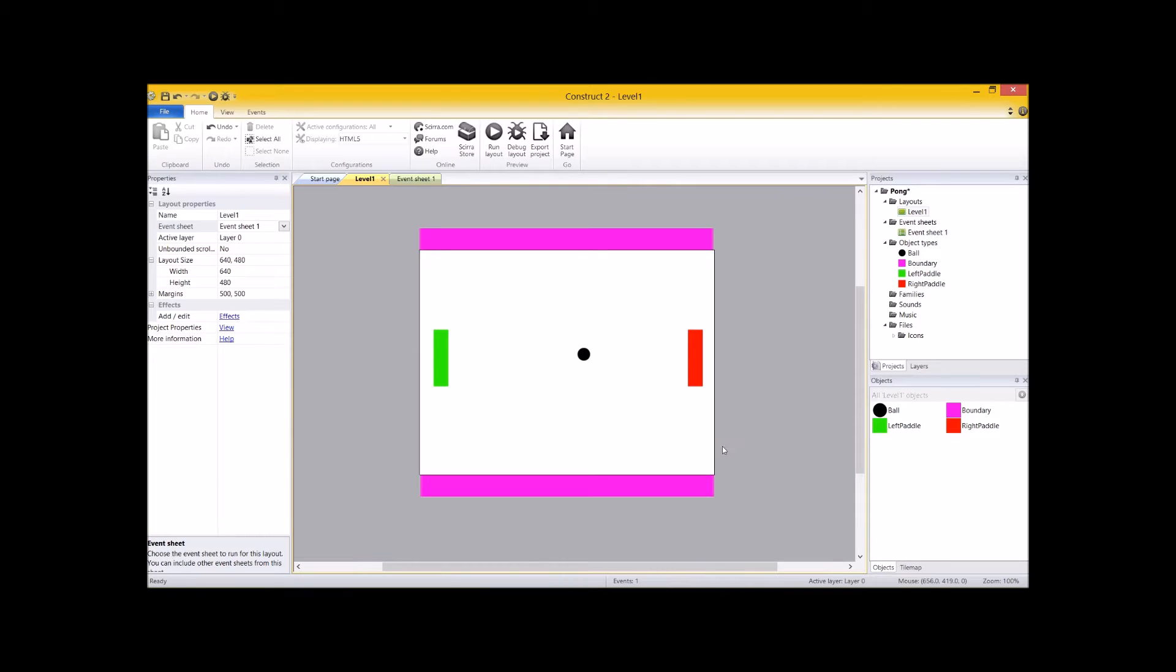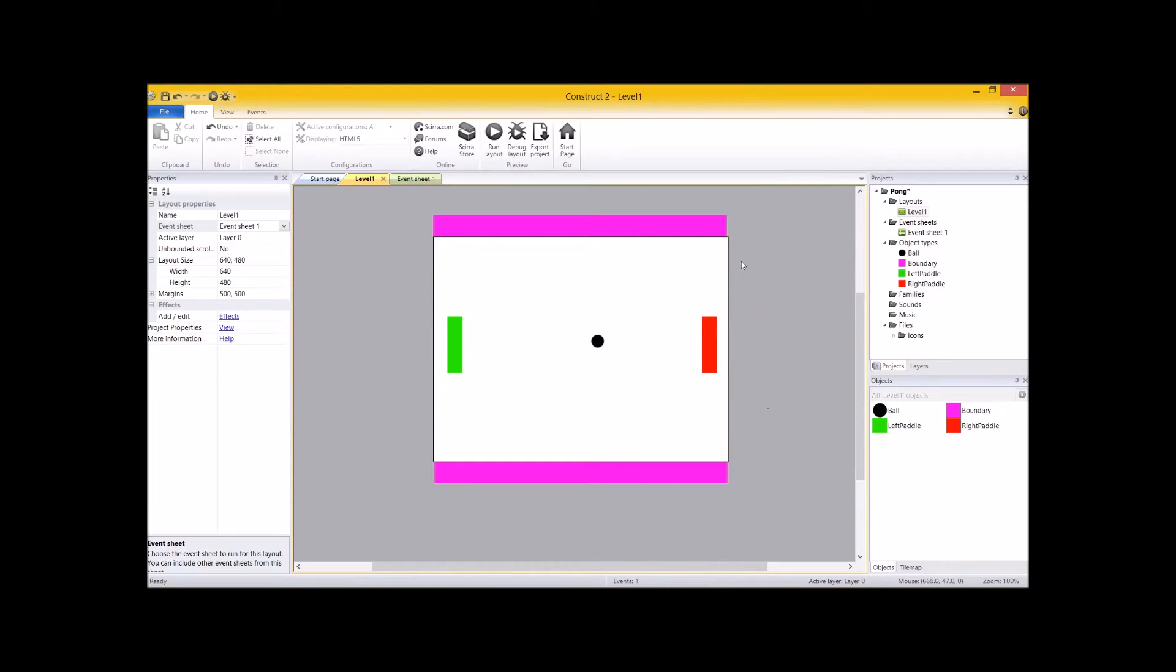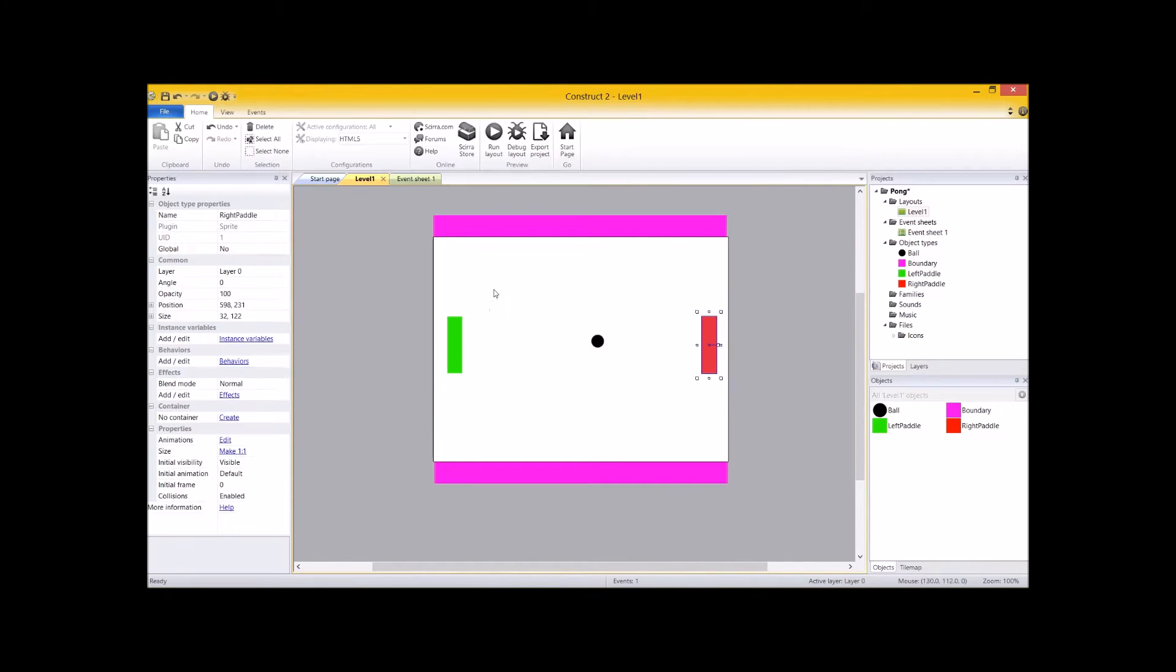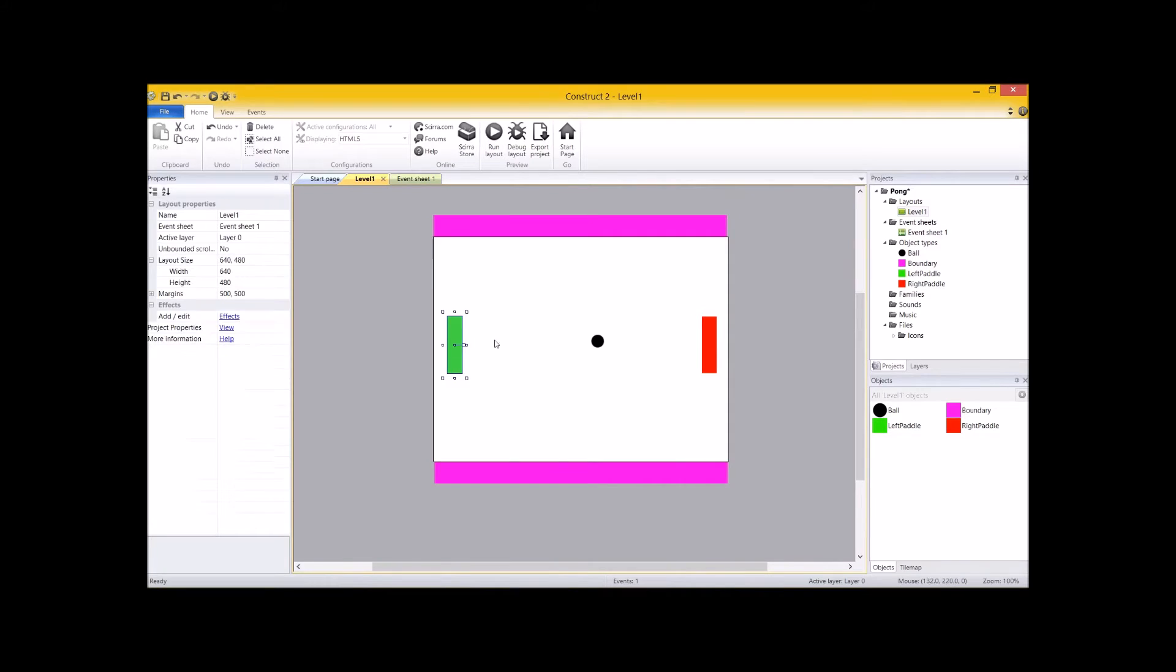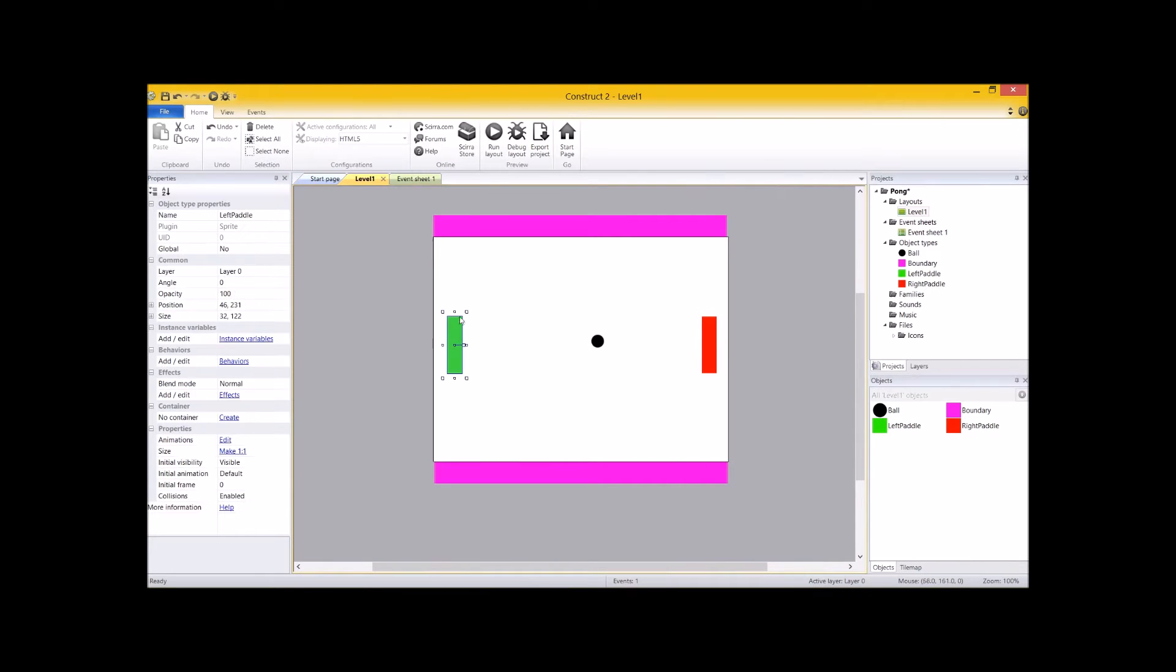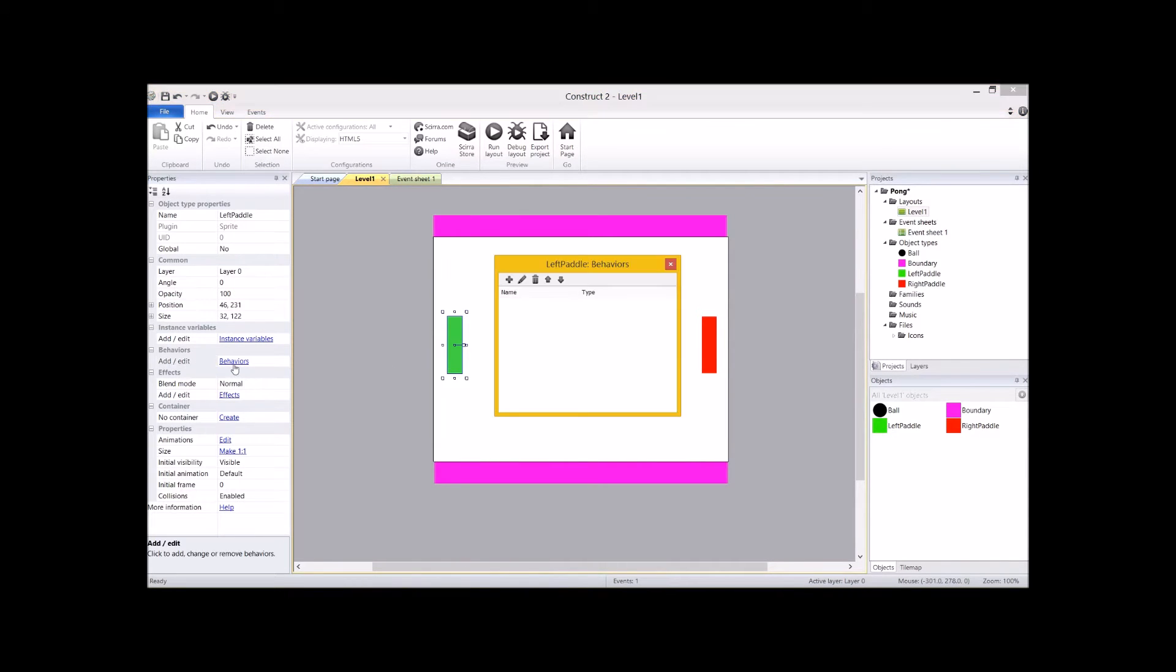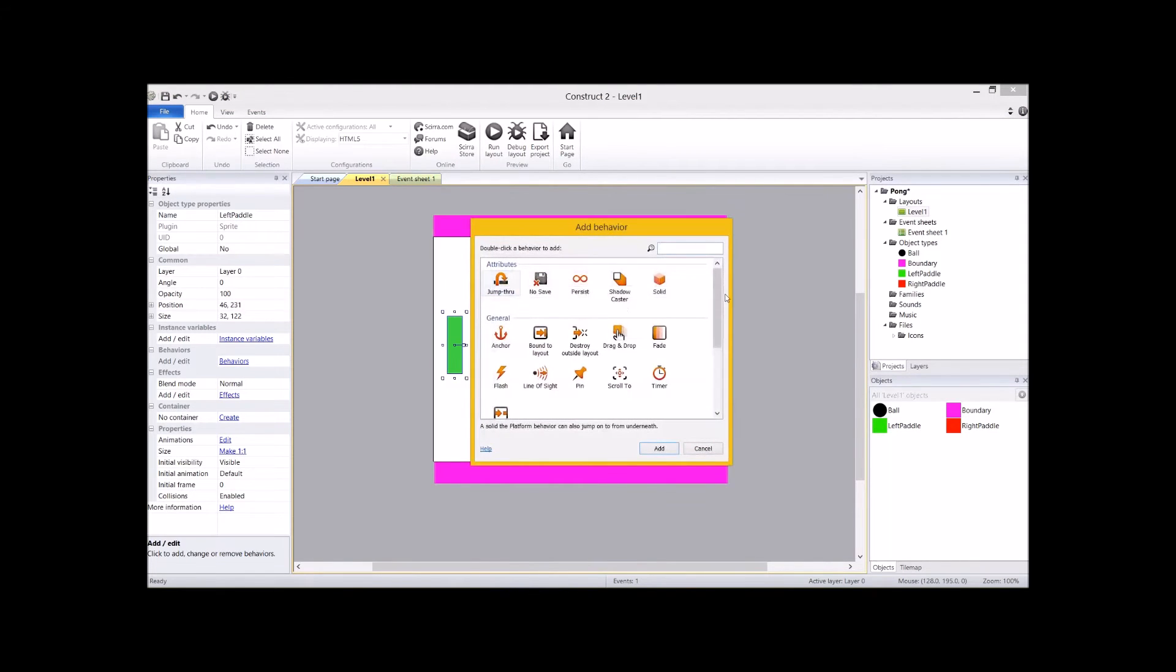The first thing that we really need to do is set up some collisions on these bad boys, because right now we can have the ball go straight through them. No collision, no bouncing, whatever. So the one thing that we need to do is add some behaviors to these guys. Let's click on the left paddle, click behaviors, press the plus, and add in physics.